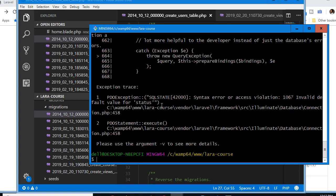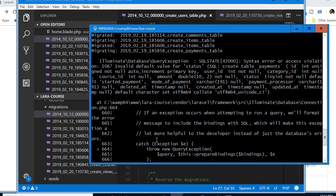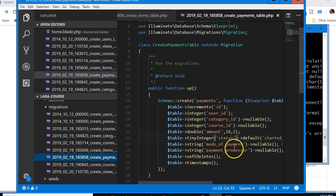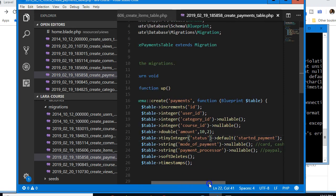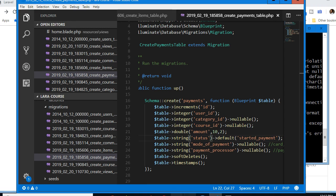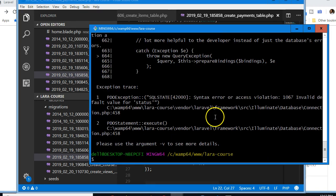We got an error: 'syntax error, invalid default value for status in payments'. Let's go to the payments migration. The status column was a tiny integer — we should just make it a string instead.